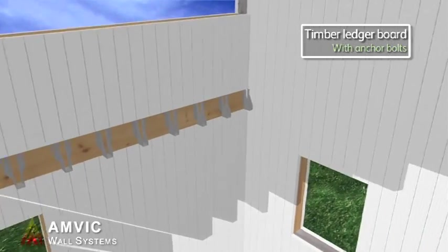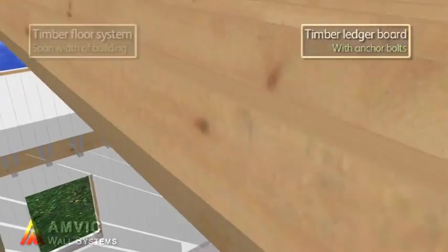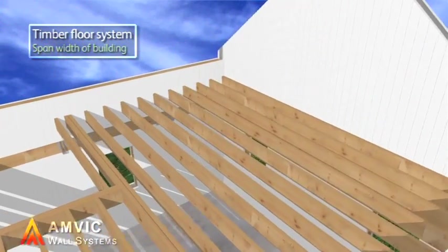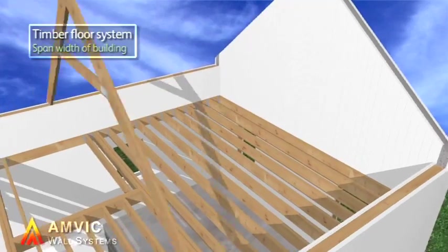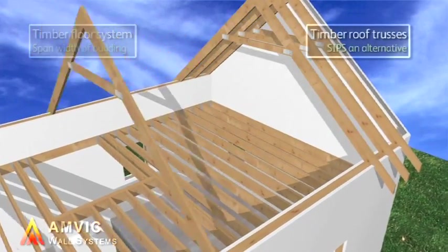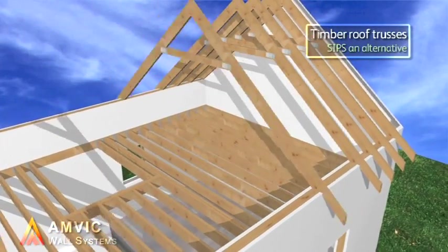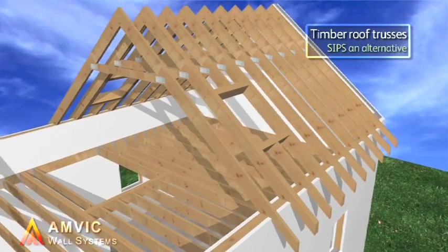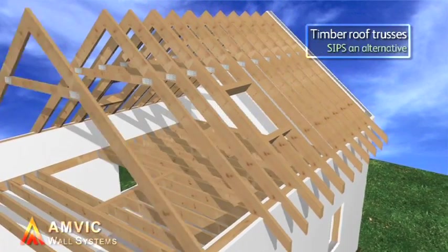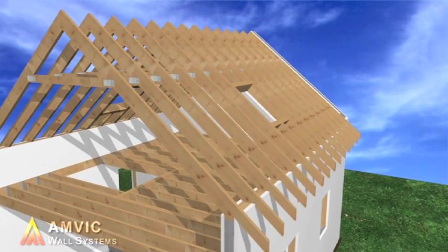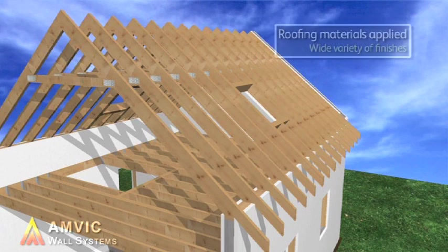A suspended timber floor can then easily be formed. The AMVIC system imposes no limitation on roof design. Traditional truss construction, as shown, or warm roof SIPS panels are both popular.